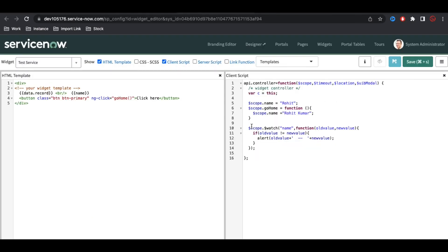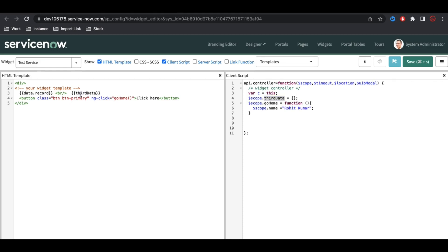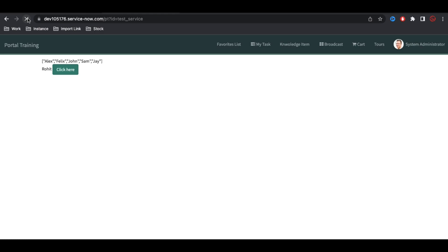I'll go to the home page, remove everything, and call some services here. Once I get the response from the third party I'll bind the data. I'm going to declare scope.thirdData and put it in JSON format. Then I'll call this UI action — so whenever somebody clicks the go home button this function will be called and it will show an alert message.